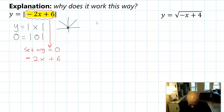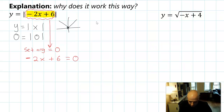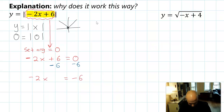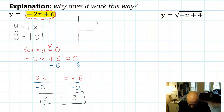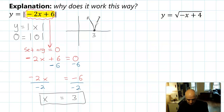It would look like this: negative 2x plus 6 equals 0. Then you could solve it carefully. We need to get rid of the constants first, so take away 6 from both sides, getting negative 2x equals negative 6. Then divide by negative 2, and we get x equals 3. In the transformed graph we just produced, the vertex ended up at 3. So setting the argument equal to 0 is a correct way to find the mapped location of the vertex.